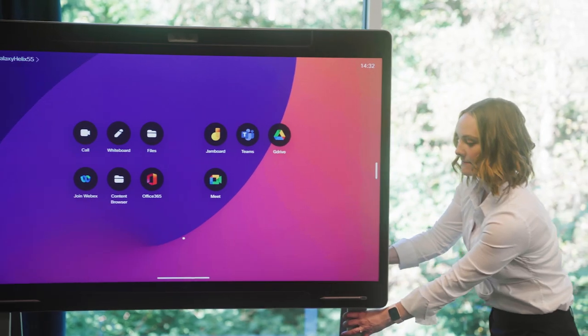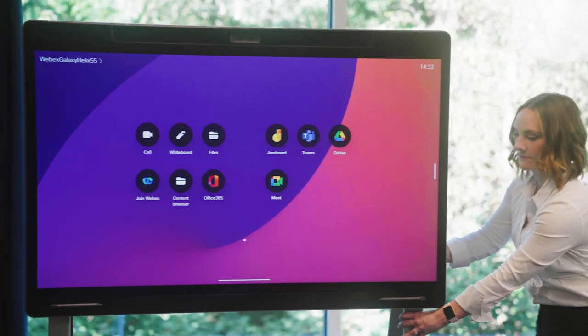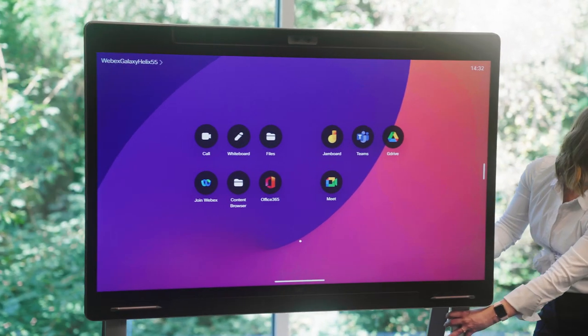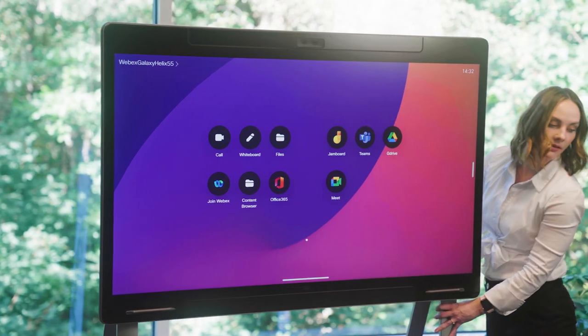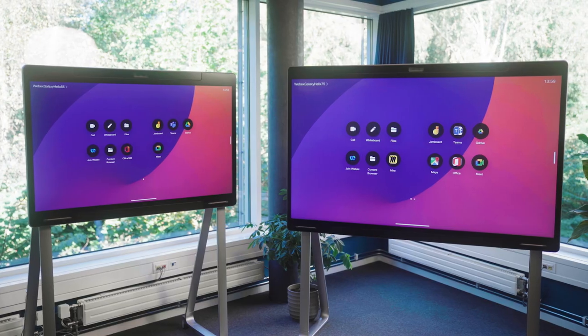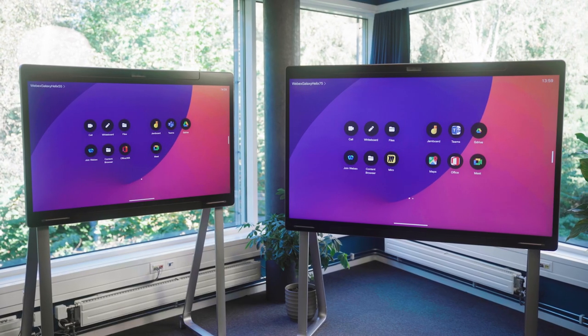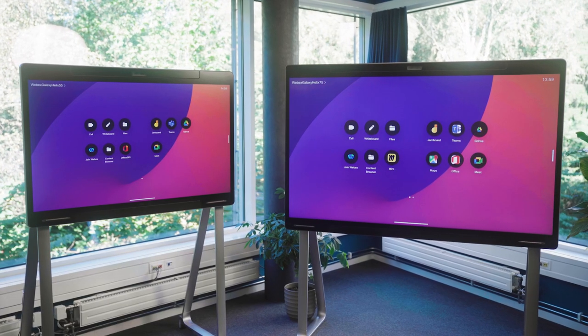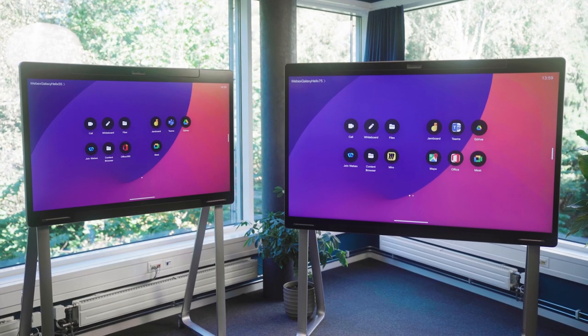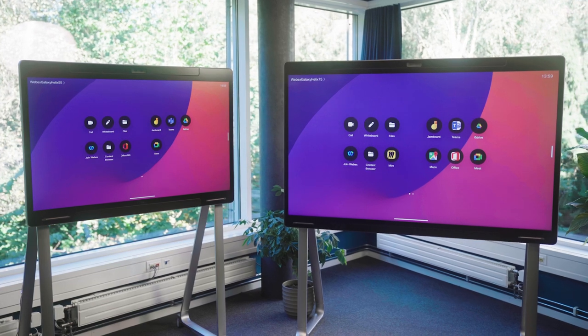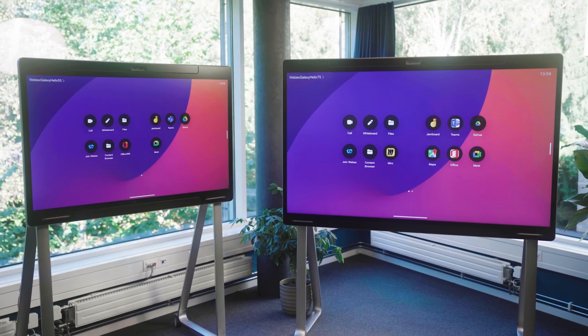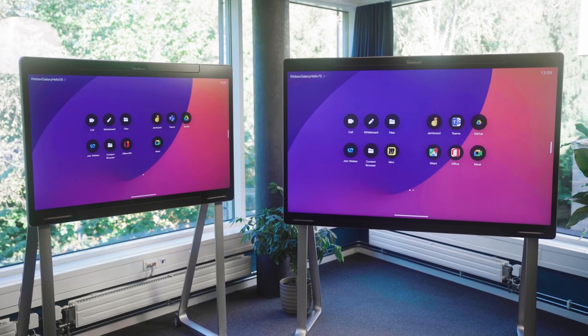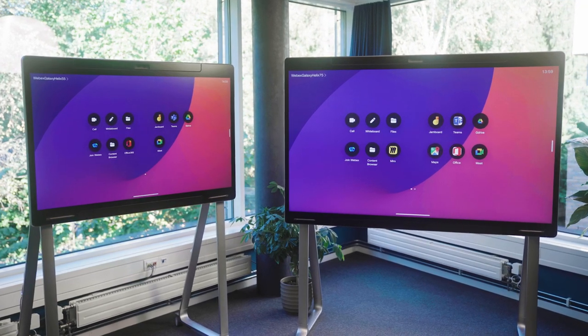On the topic of flexibility, we also have wheels, so it's far easier to move around. The WebEx Board Pro also comes in two sizes, a 55-inch and a 75-inch version, perfect for medium to larger meeting rooms.